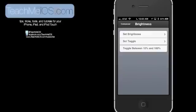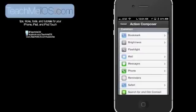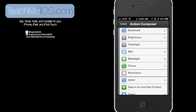You can toggle it between 10% and 100%. That's helpful if you're looking to save battery life. You can turn down the brightness instantly. Flashlight is a handy thing. I use that all the time.